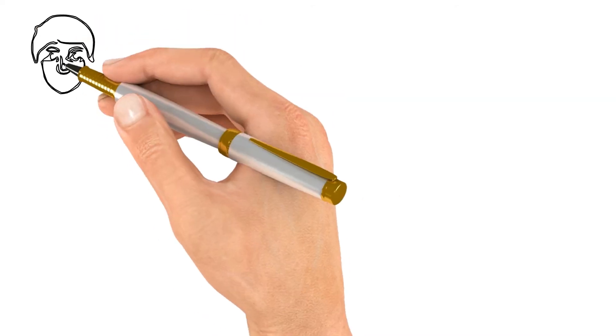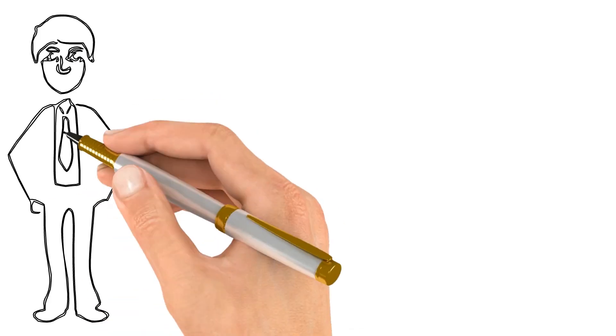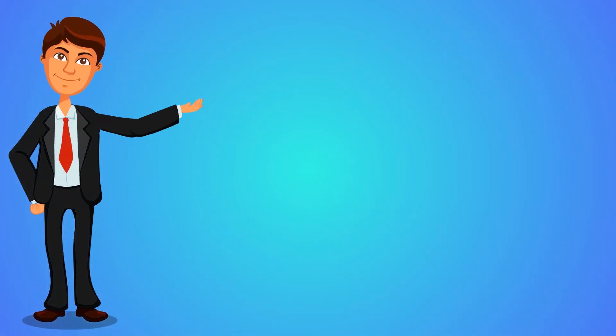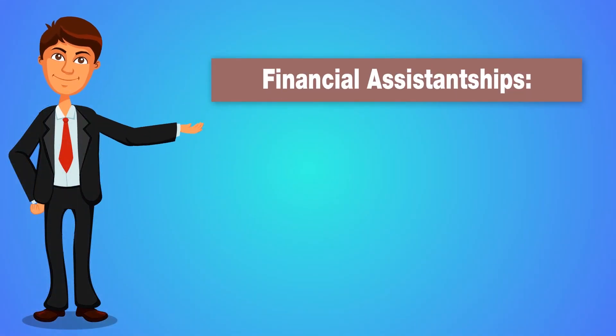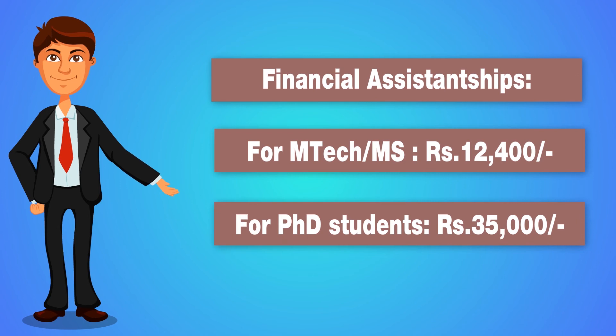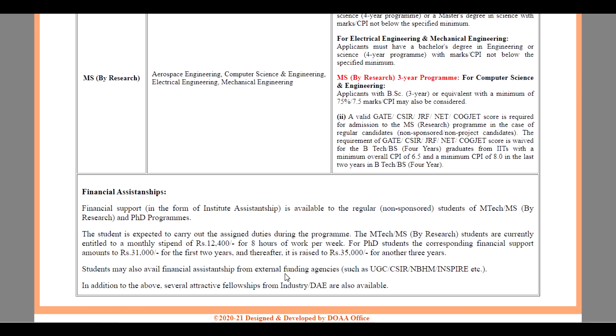For PhD candidates, corresponding financial support amount is Rs. 31,000 for the first 2 years and thereafter it is raised to Rs. 35,000 for another 3 years. The students may also avail financial assistance from external funding agencies such as UGC, CSIR and INSPIRE. In addition to the above, several attractive fellowships from industry and DAE are also available.